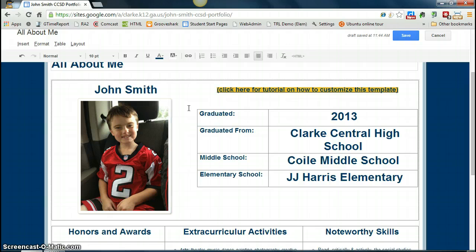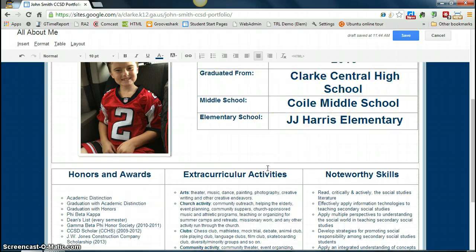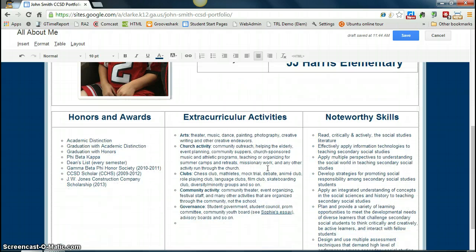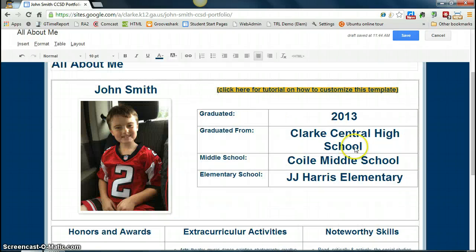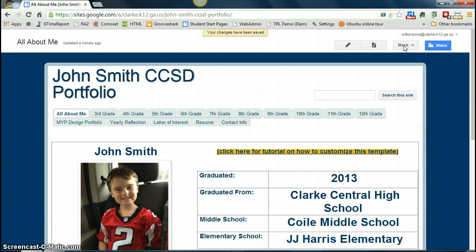Since you're editing the page, you can go and put your year of graduation, the schools you attended in Clark County, and at the bottom of the page you can enter your honors and awards, extracurricular activities, and noteworthy skills. Once you're done editing this page, just go up to the top and click Save. Now all the changes you've made for this particular page are saved.